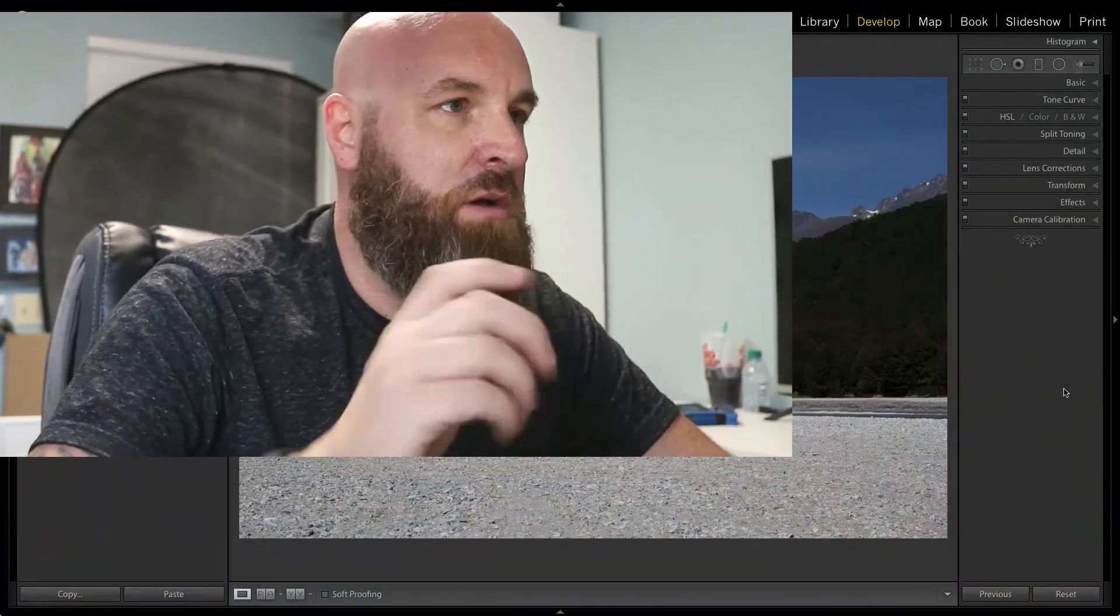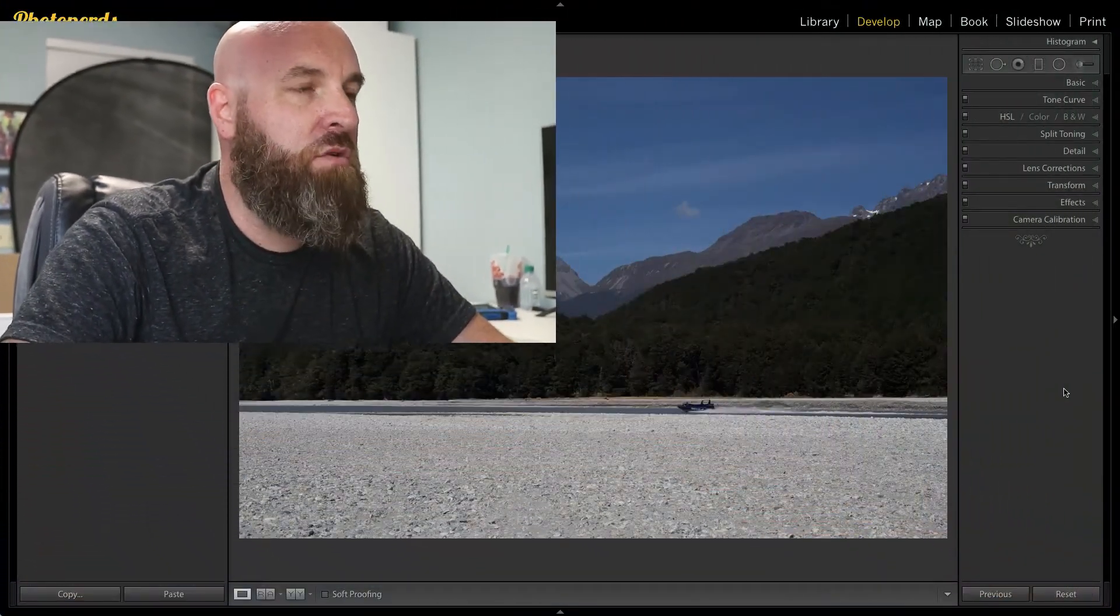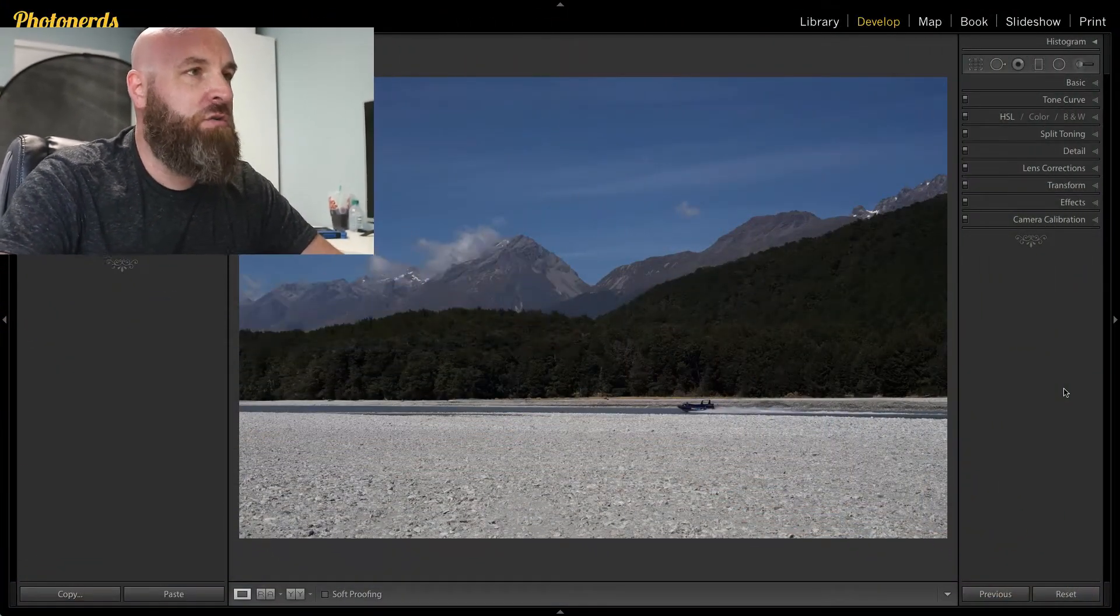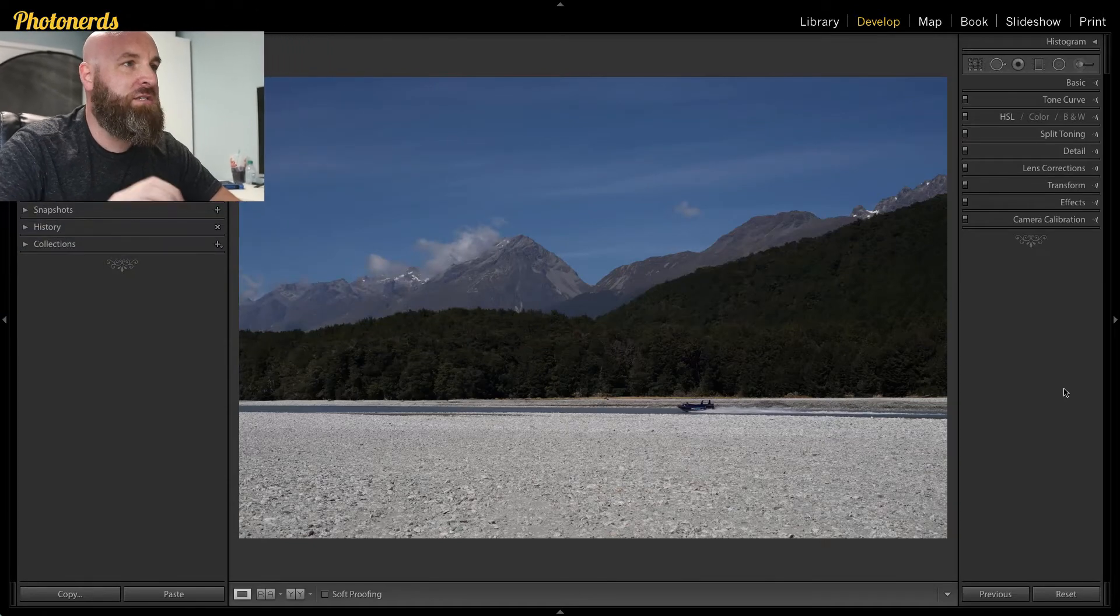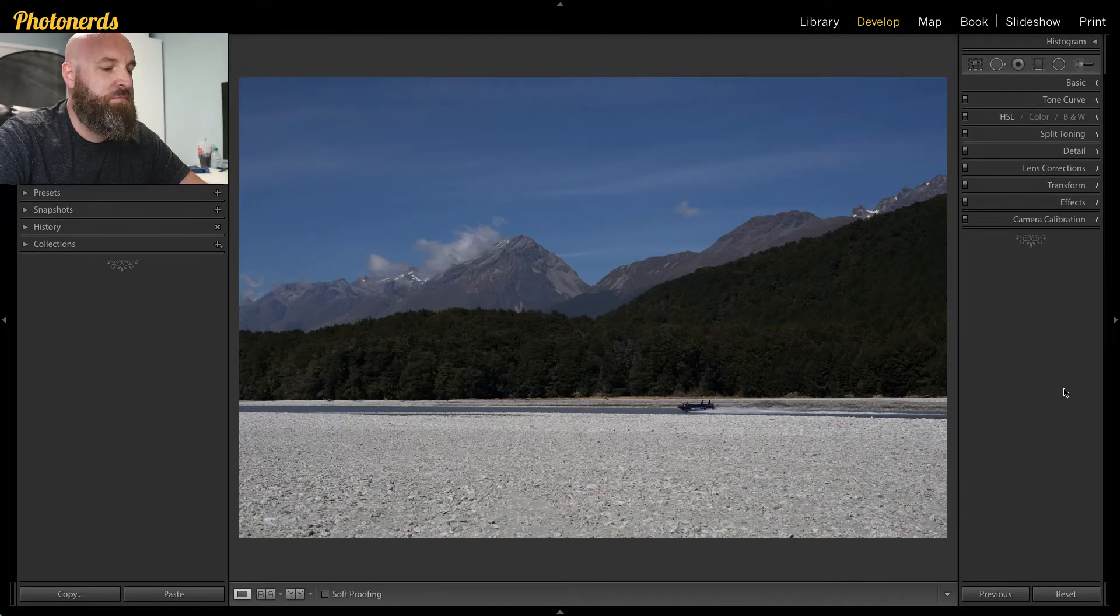Now, it doesn't always have to be that way. It just depends on what it is that you're trying to achieve. But in today's example, I'm really just going to emphasize a shallow depth of field in the foreground because I actually like what's going on in the distance. So hopefully we can achieve the look and feel that we're going for. So let's jump into Lightroom and show you exactly what it is I'm talking about.